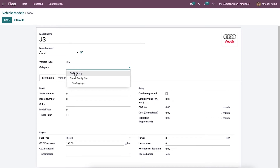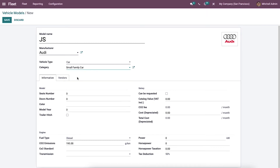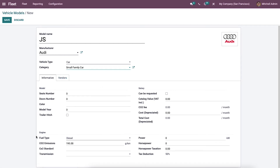By clicking on the Category field, we can see the category we just created, and it is also possible to start typing a new category name. The form also has two tabs: Information and Vendor. In the Information tab, we can add model salary, engine, and power details.